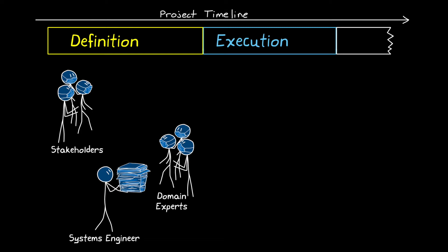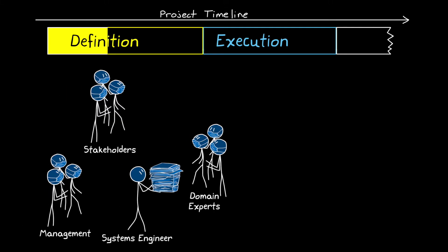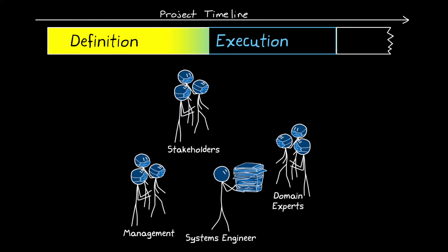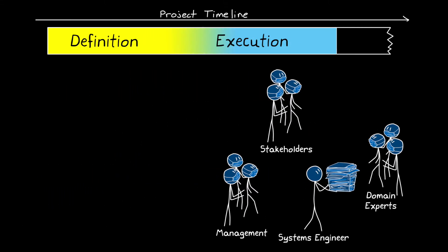And it also can't be done without the stakeholders refining their needs as questions arise, and without management to weigh in on the impact to cost, risk, and schedule. And so rather than a one-time handoff of a completed definition, the transition is more of a fuzzy gradient, as the project and all of the people involved slowly transition from mostly definition into mostly execution.